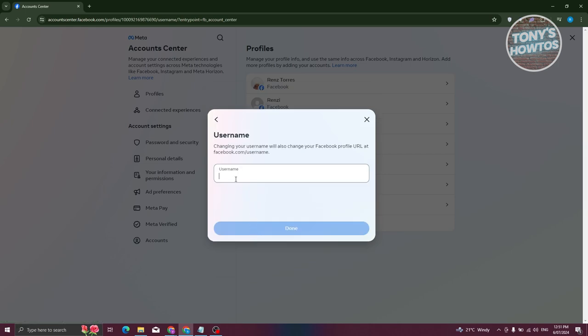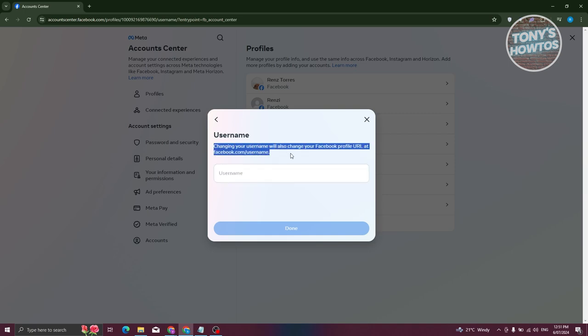Now, under username, you just need to enter your username that you want to use. So in this case, what update you make here would actually affect your link as well. As you can see in the username section here, changing your username will also change your Facebook profile URL at facebook.com slash username.